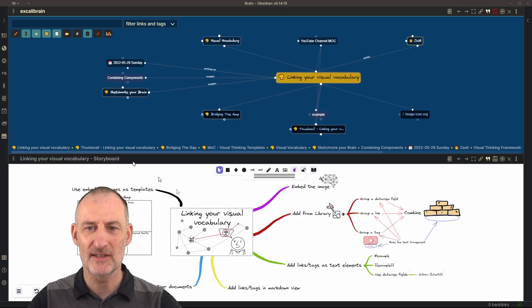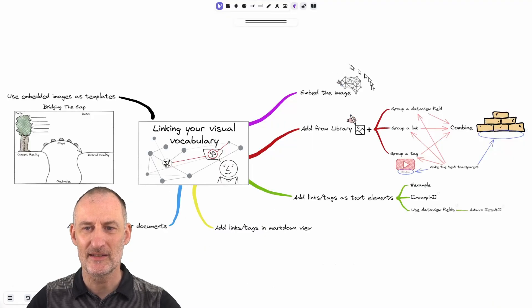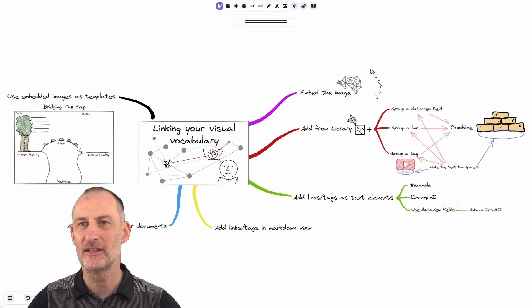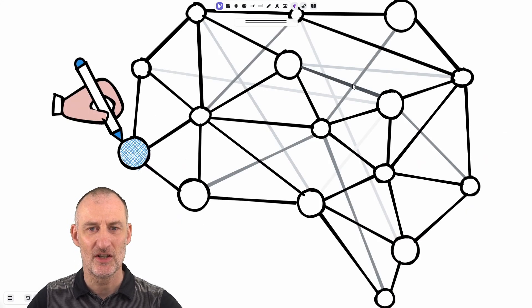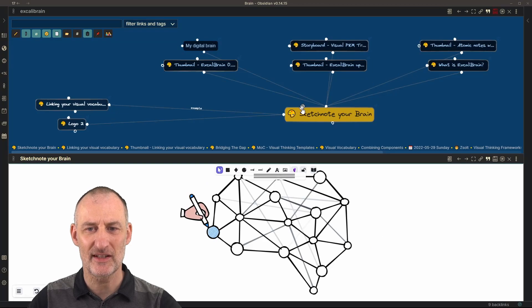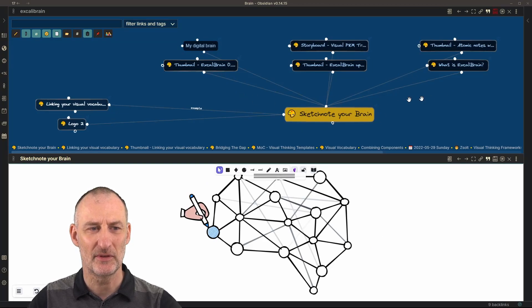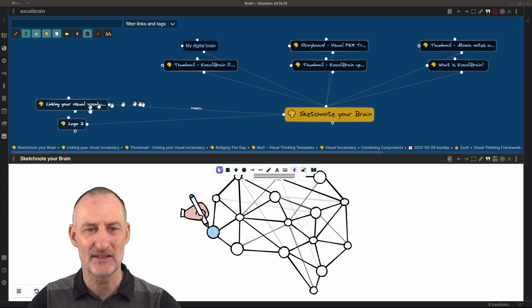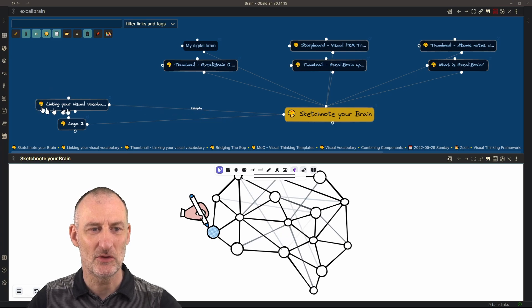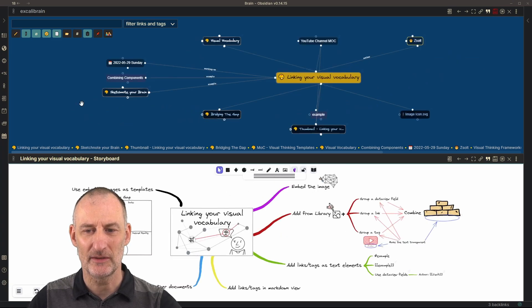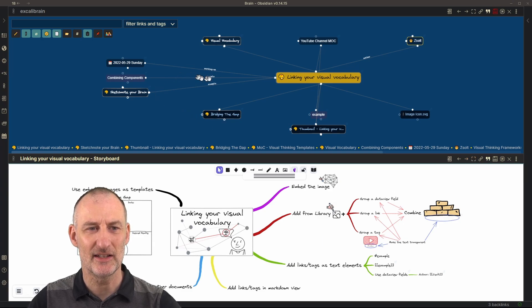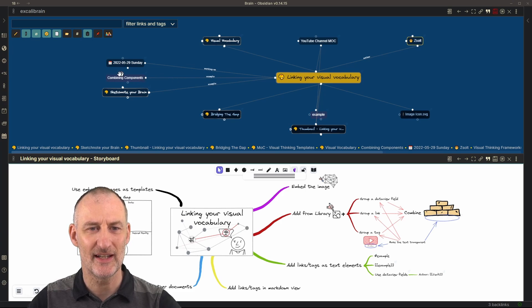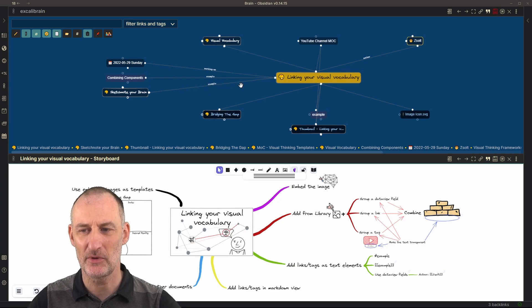But going back, you can see that this image up here, my sketch note your brain icon is also an inserted image and if I open this image then you will see that I've used this sketch note your brain icon already in a number of different places and you can see that in this case this is used as an example in my linking your visual vocabulary drawing. I'll talk a bit later about how I got this link here that in this case it is a friend relationship and it has this label example in Excalibrain.